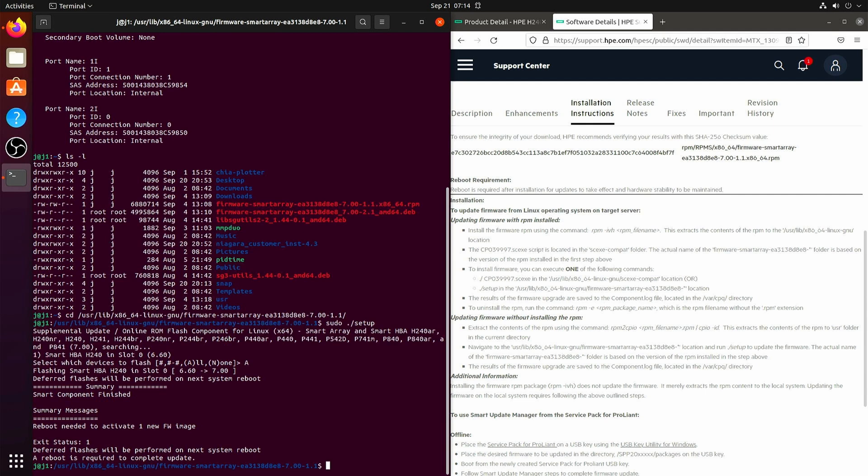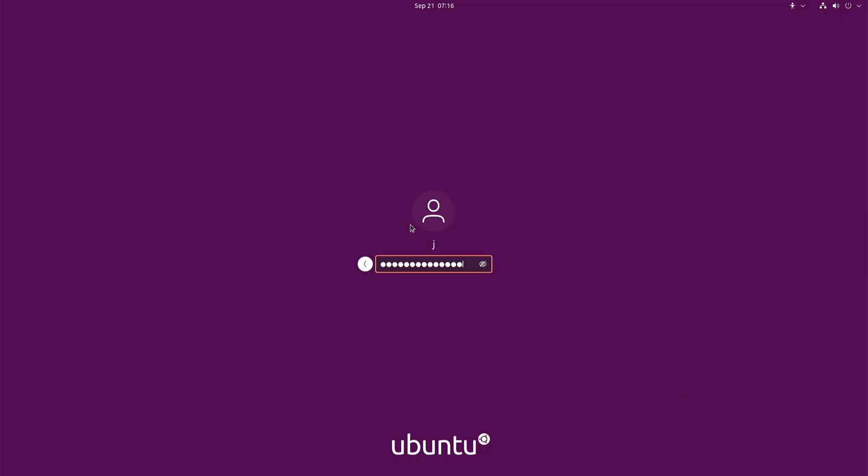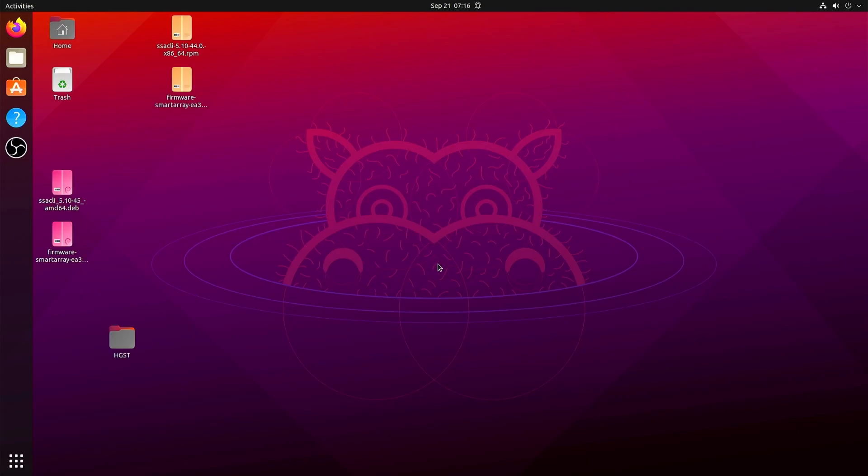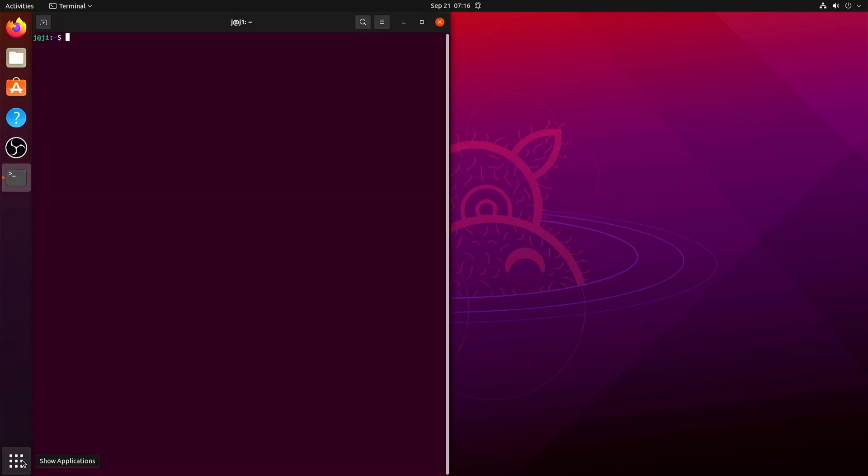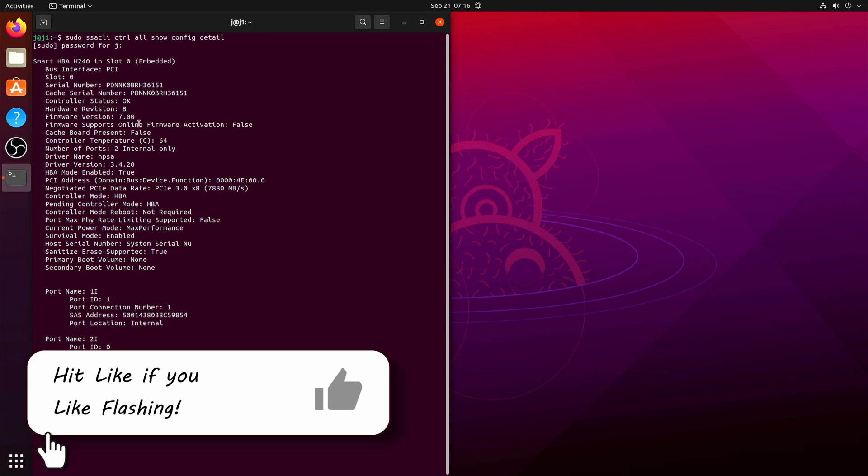And then all we need to do is reboot. And just to verify that actually worked, and there you have it, 7.0.